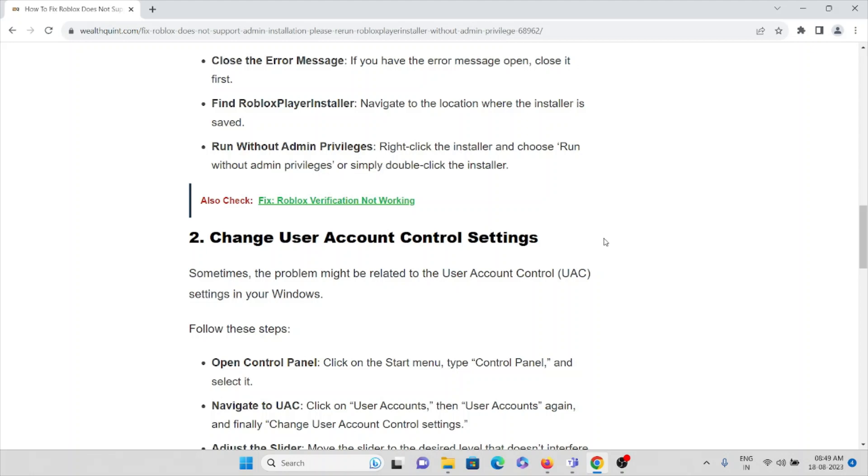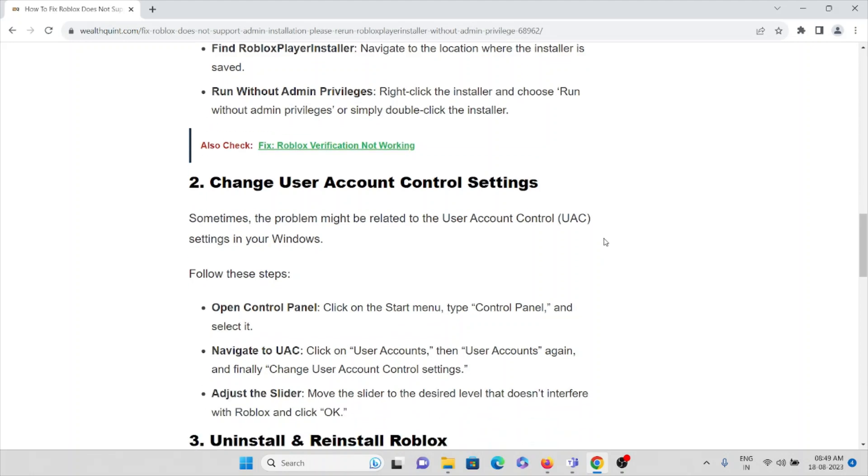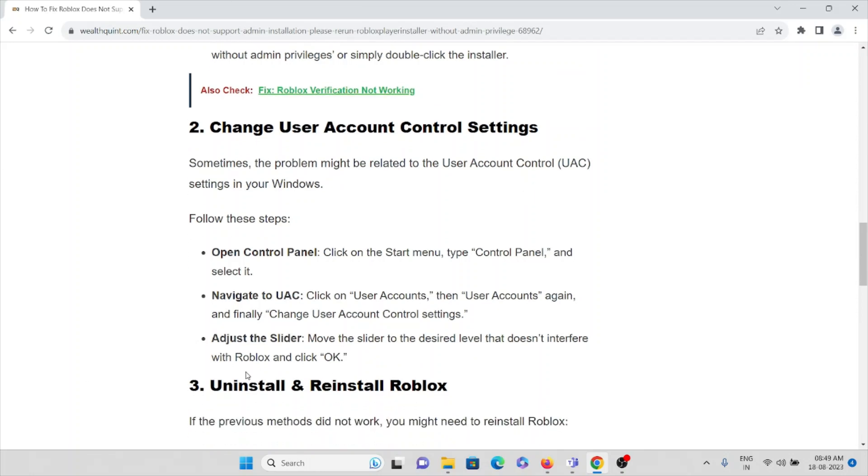The second method is change user account control settings. Sometimes the problem may be related to the user account control settings in your Windows.